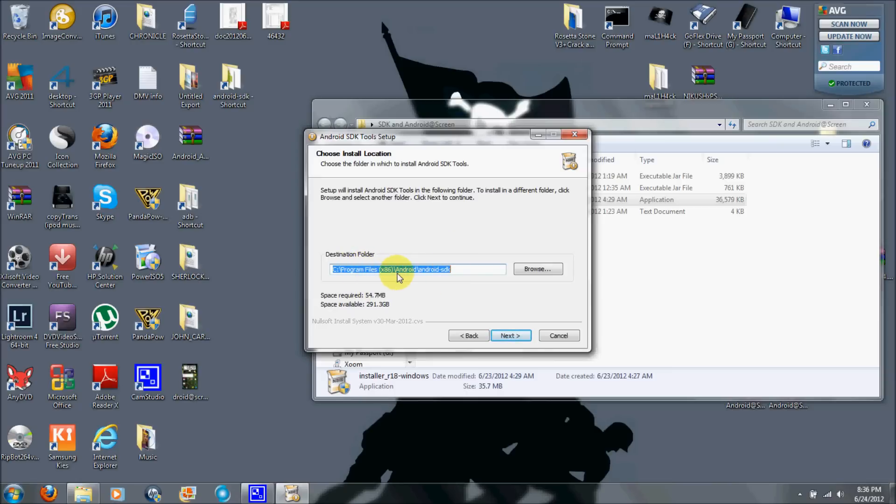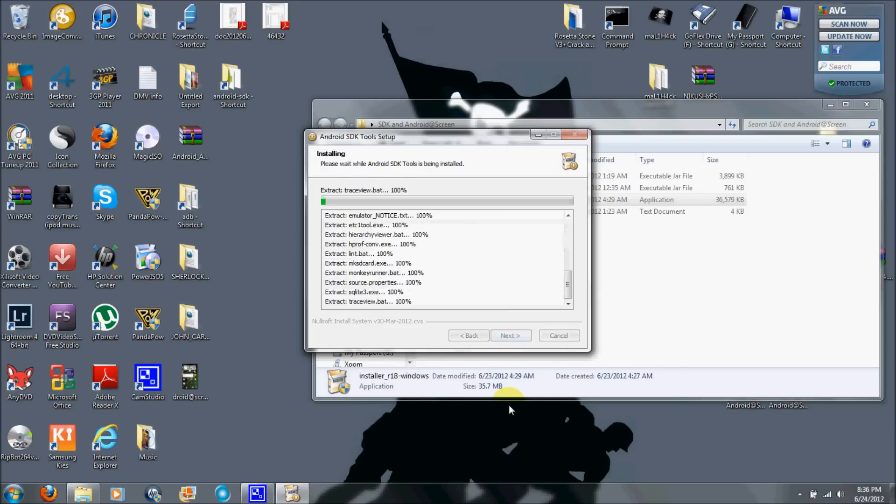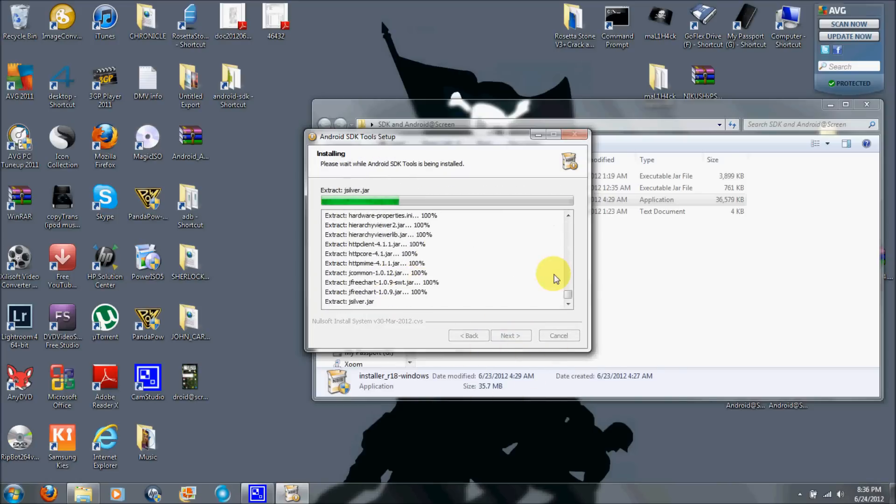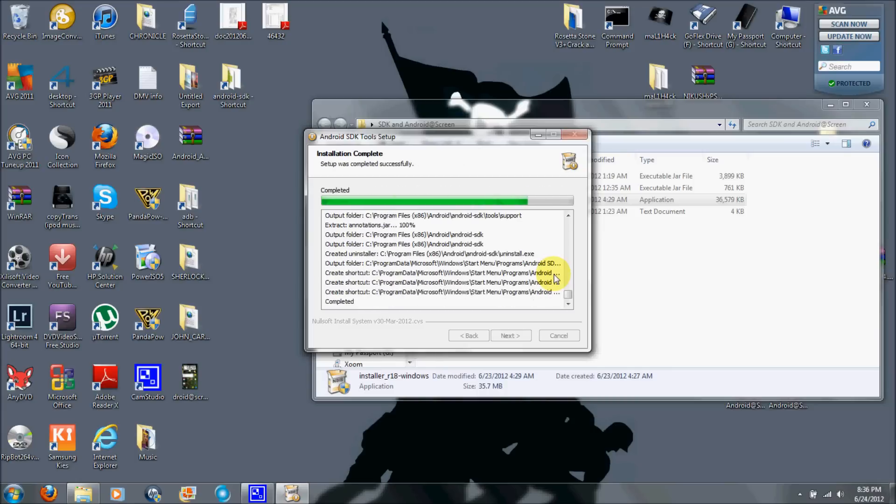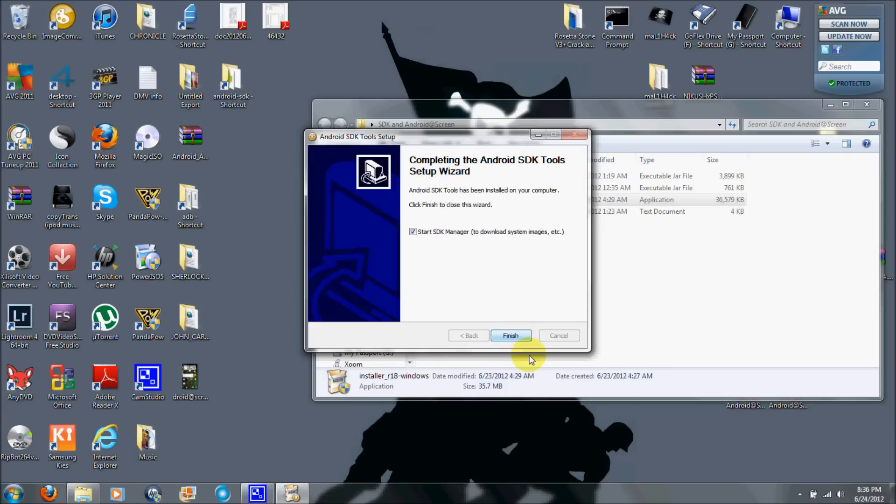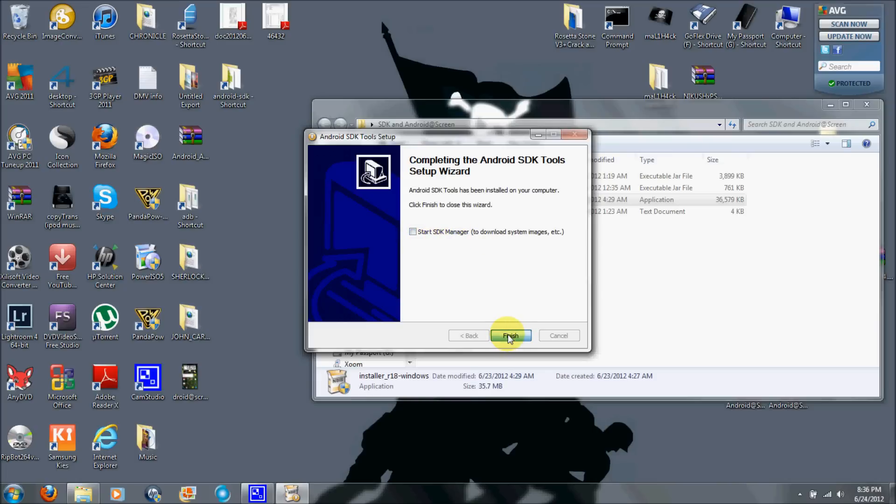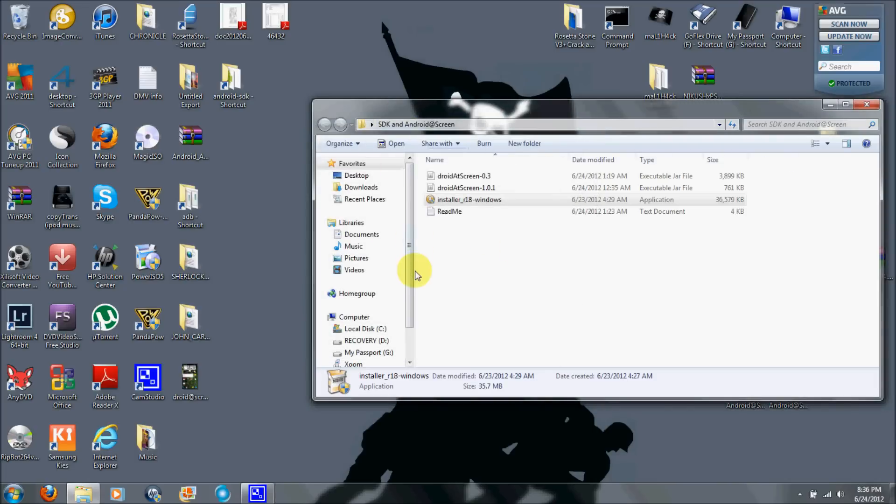Mainly it's going to be under your C drive program files, and it's going to be Android SDK. Go ahead and click next on that. Install. Once it's completed, you can hit next, and then do not let it start up like that. I'll tell you why in a minute. Hit finish.